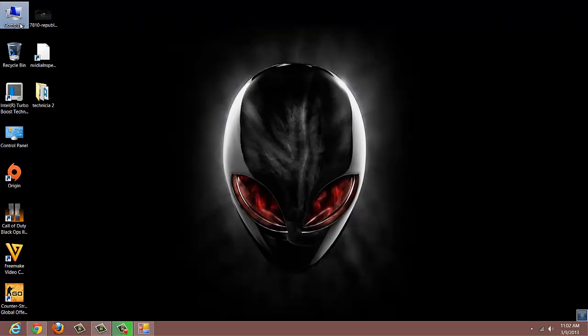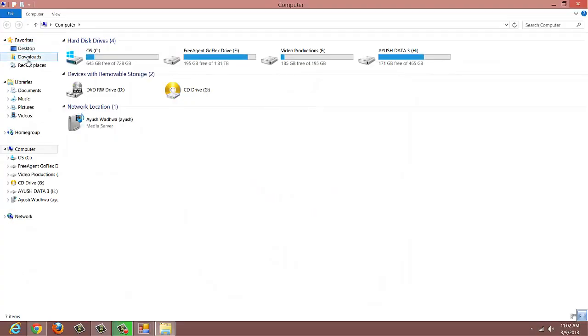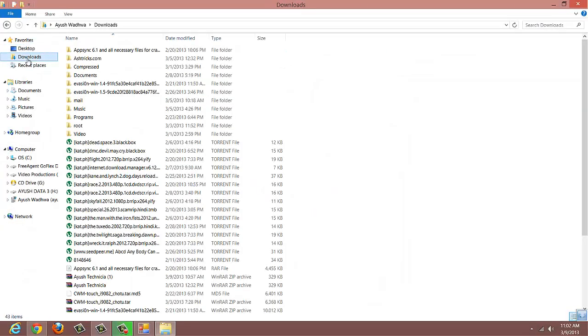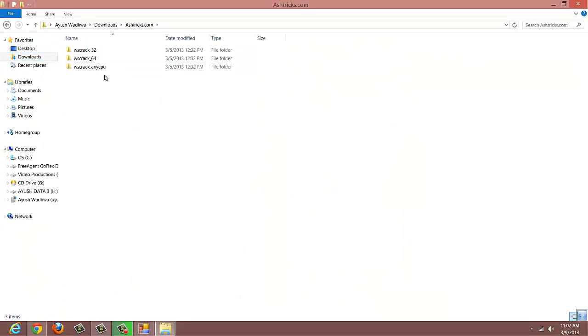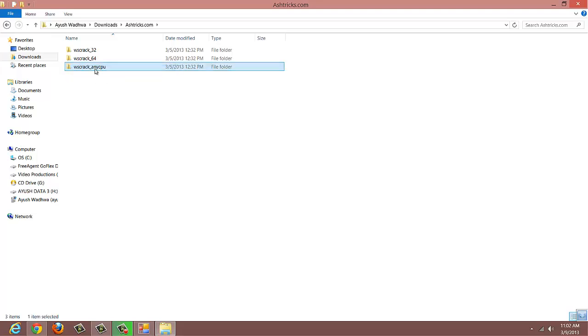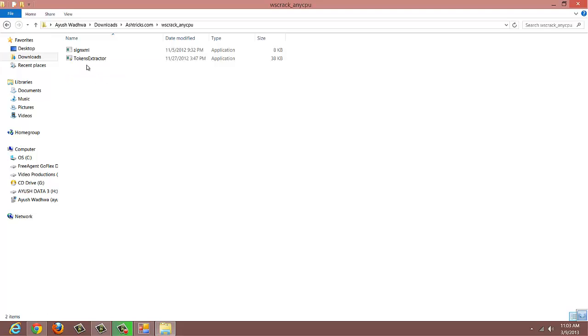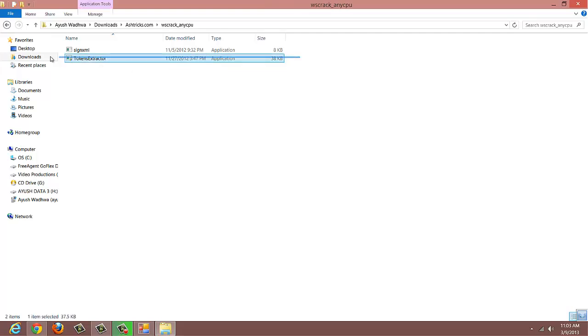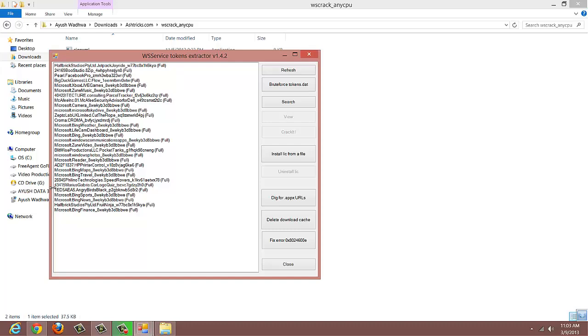In that file you will see WScrack AnyCPU. Go to this folder and you will see an application called Token Extractor. Open this file.